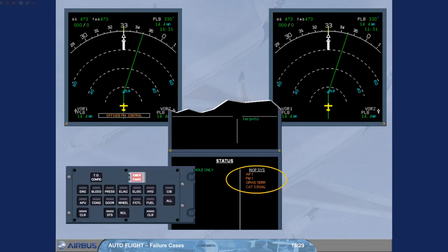Autopilot 1, FM1, Ground proximity warning system terrain, and CAT3 dual.